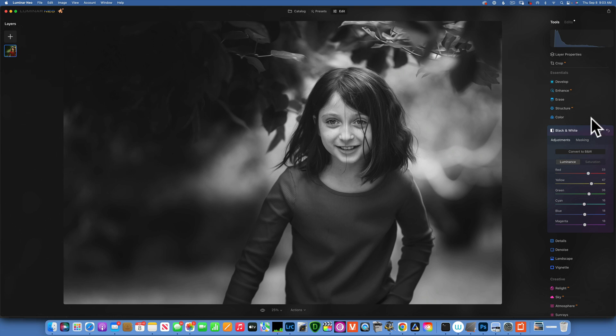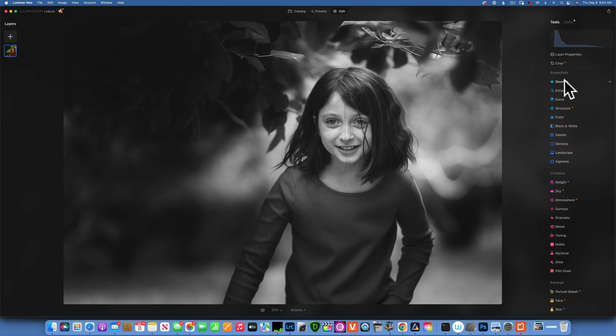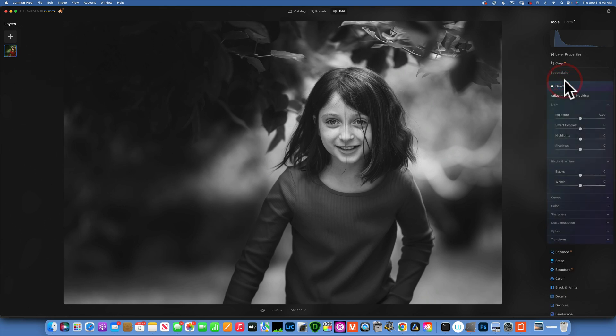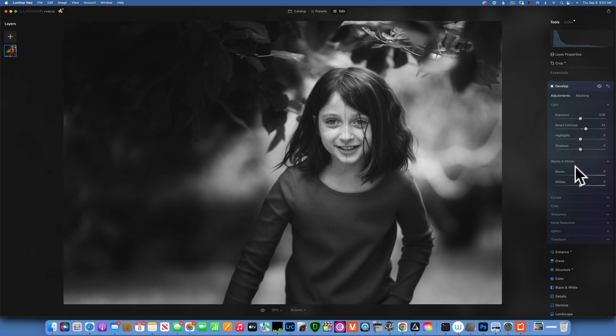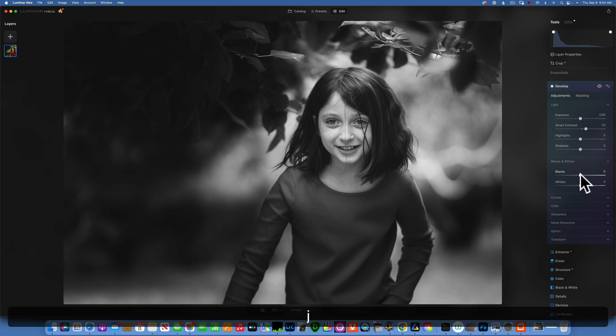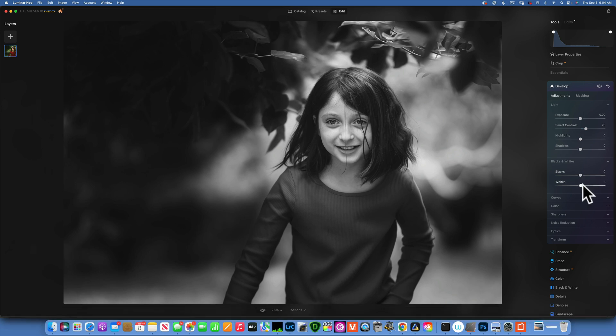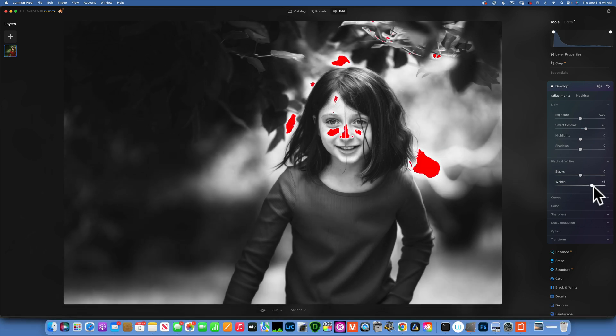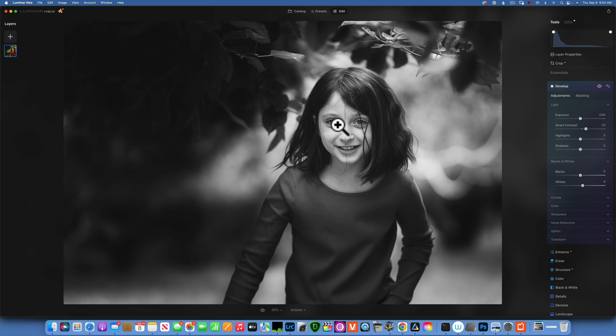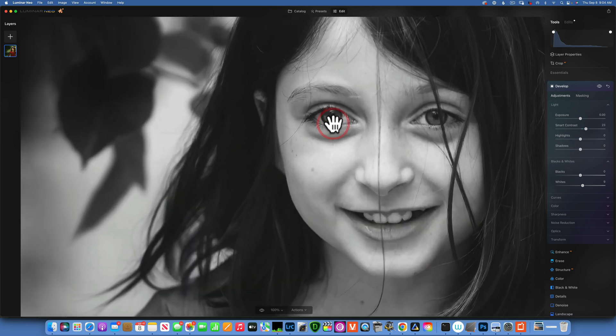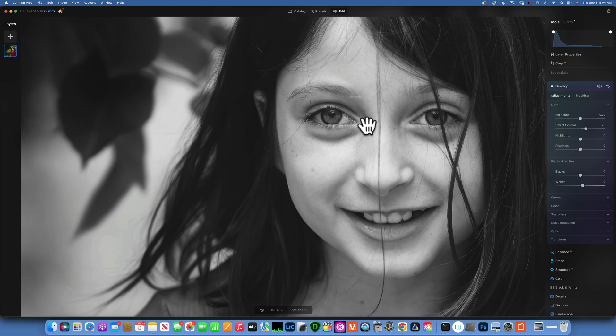That is looking good so far. Now I want to go to develop and maybe add some contrast—some smart contrast, and I like that. Let's click J on the keyboard to have the clipping warnings. If I move the whites you see we're starting to clip, so I'm going to move that down. I don't want to lose any details on her nose or face. By the way, the image looks a little fuzzy but it is a very sharp image, it's just that Luminar Neo takes a long time to load.